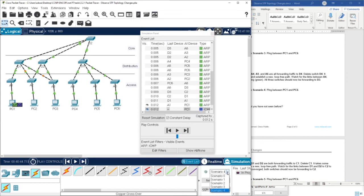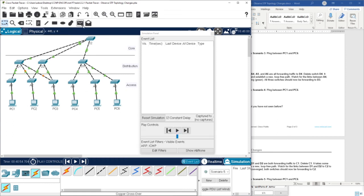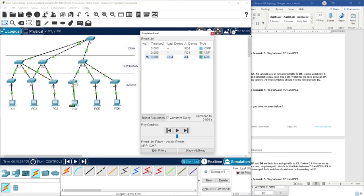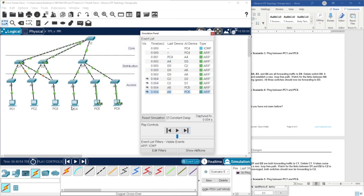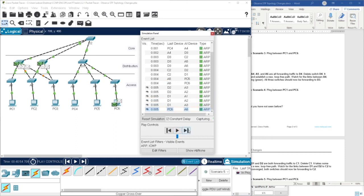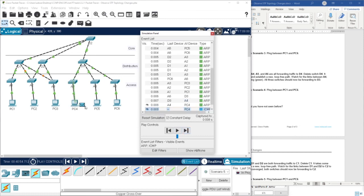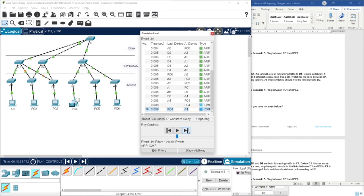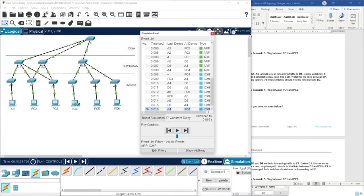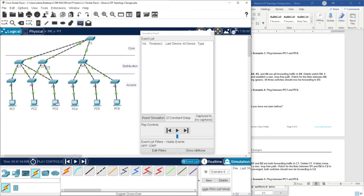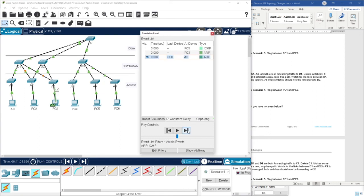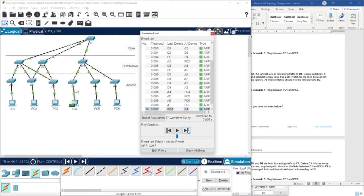I'm going to create a new scenario — scenario 5 — and now let's ping from PC4 to PC6. As you can see, first we have ARP because PC4 does not currently have the MAC address of PC6. ARP is now received, so ICMP is now ready to be sent. Then let's try from PC3 to PC4. First again, ARP is going to be used to reach the MAC address, then ICMP.